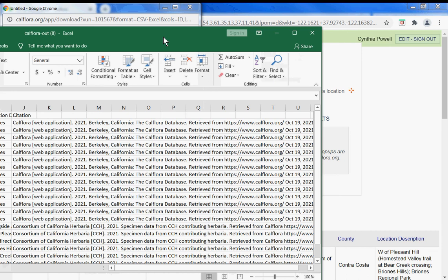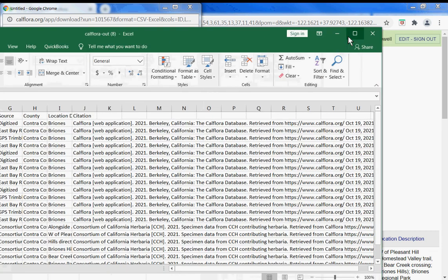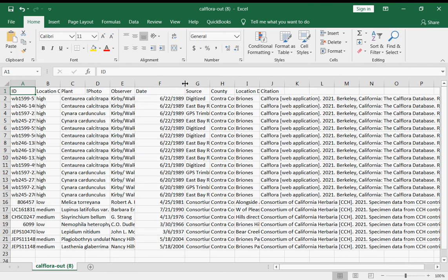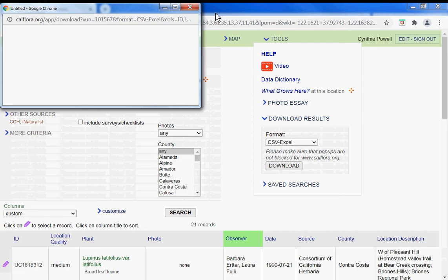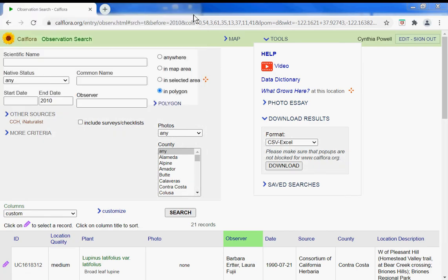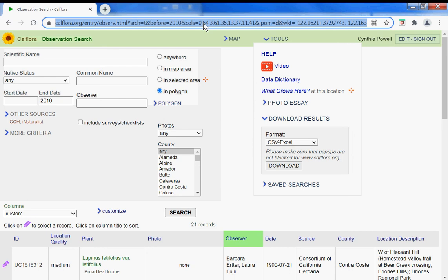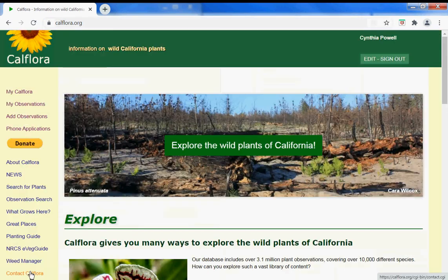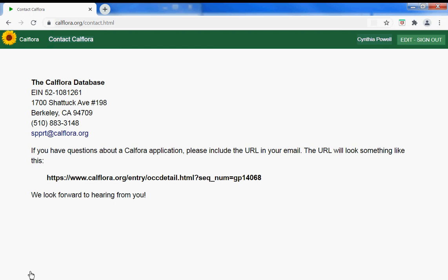Then you see your results in this table format, including the source, the observer, and the date. If you have questions, take this URL, copy it, and paste it into an email that you send to CalFlora. We're happy to assist you. Thank you.